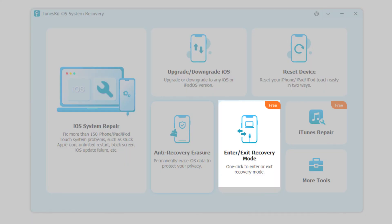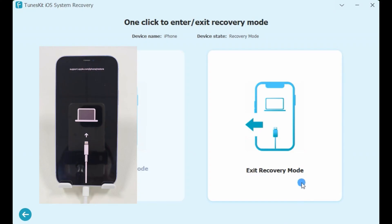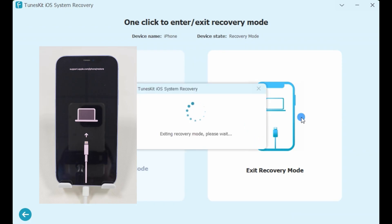Function 5: Enter and Exit Recovery Mode. If your device is stuck in recovery mode or you're unsure how to enter or exit it, TunesKit allows you to do so with just one click.